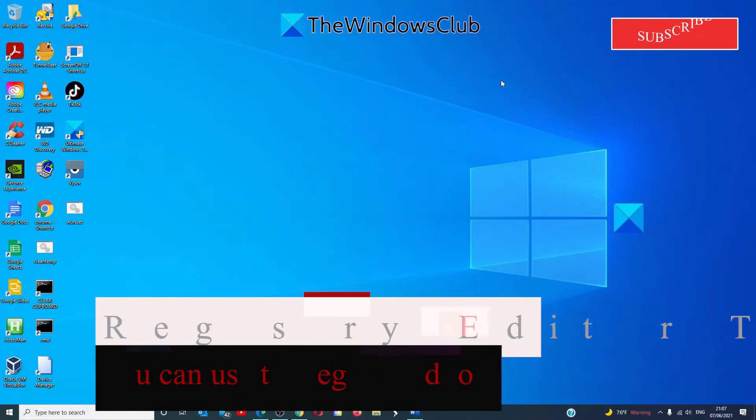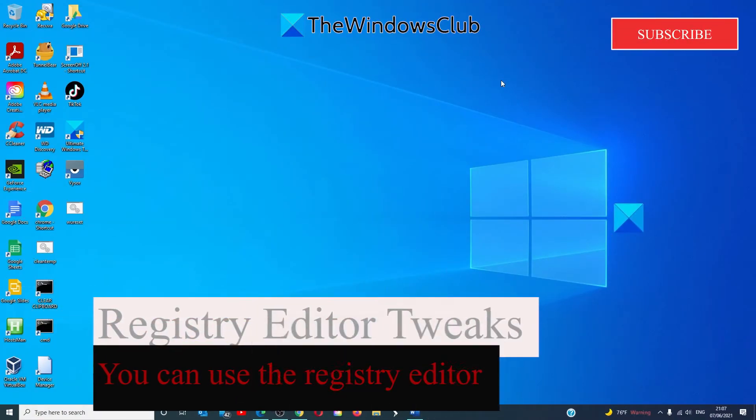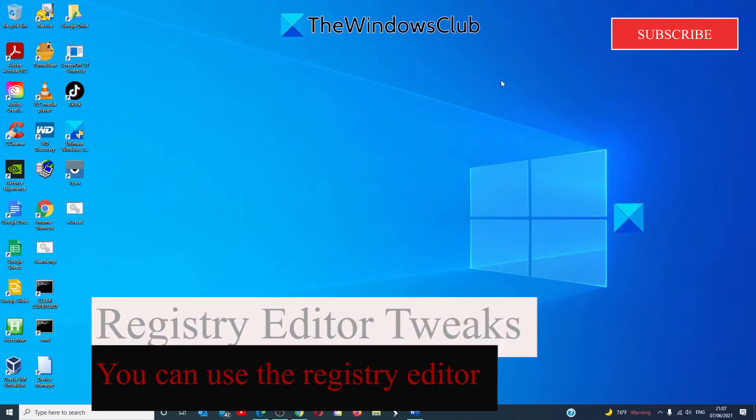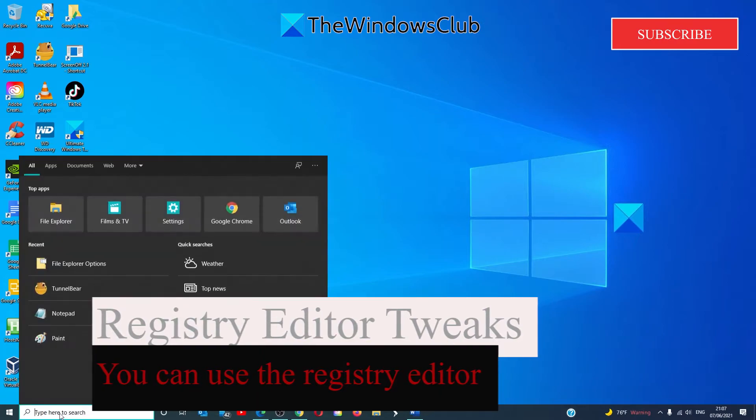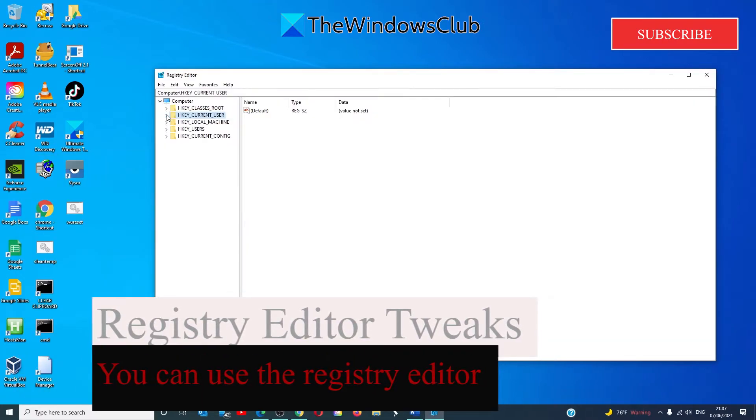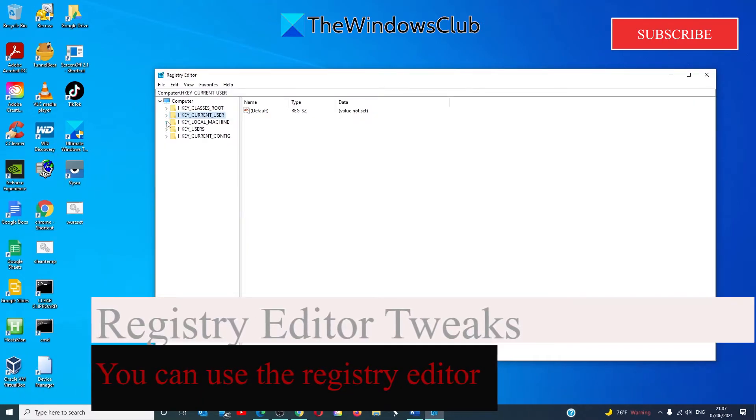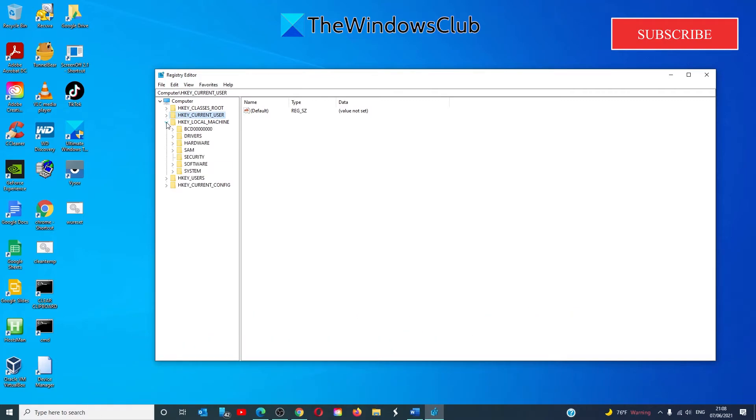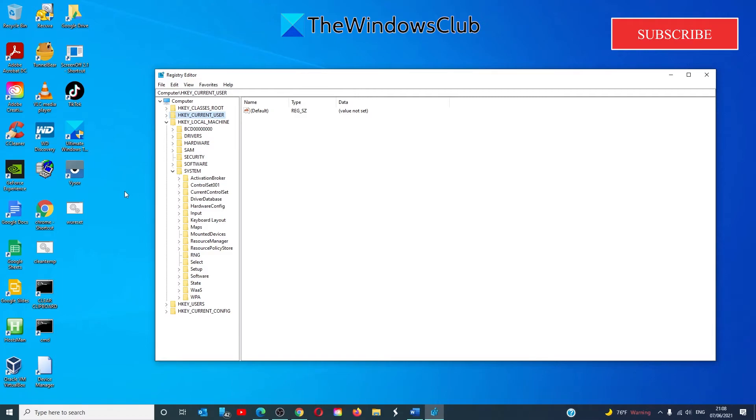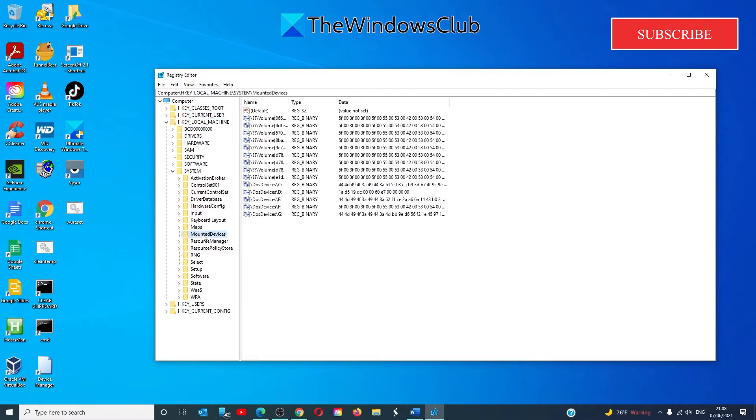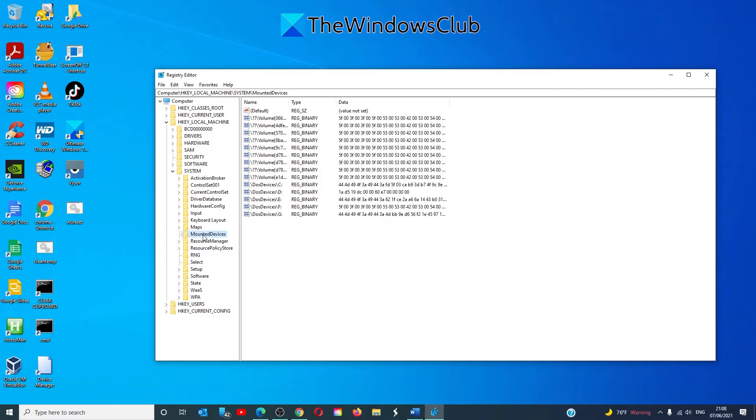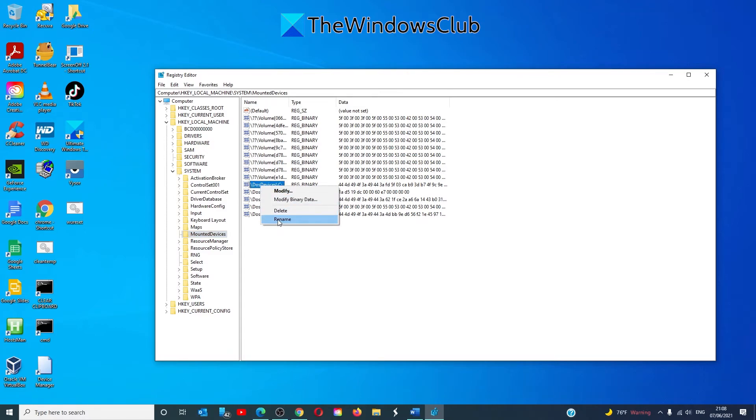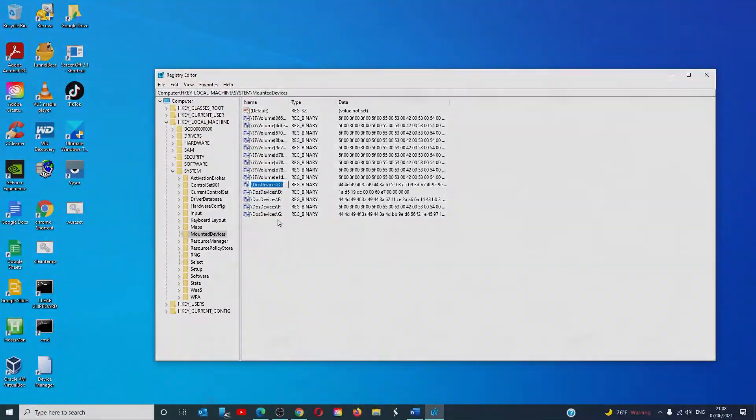We can also use a registry tweak in order to do this. We're going to have to launch the registry editor and go to HKEY_LOCAL_MACHINE, system, mounted devices. See if a device is shown as being mounted to a specific drive letter. We have C, D, E, F, and G right here. Then right click it, click rename, and change the letter to any other unused letter.